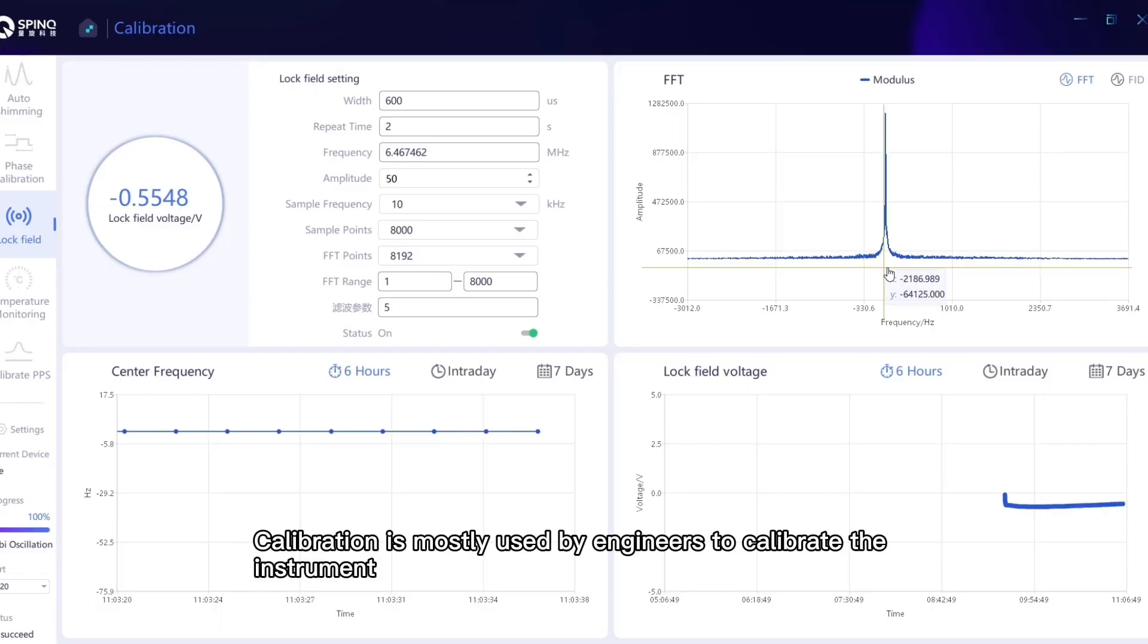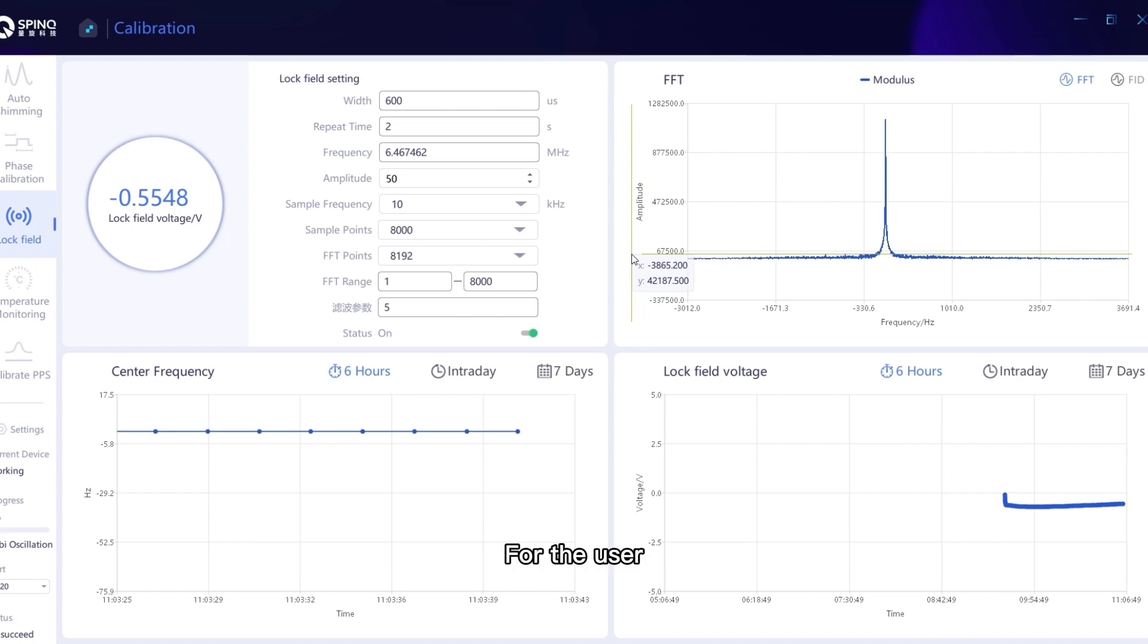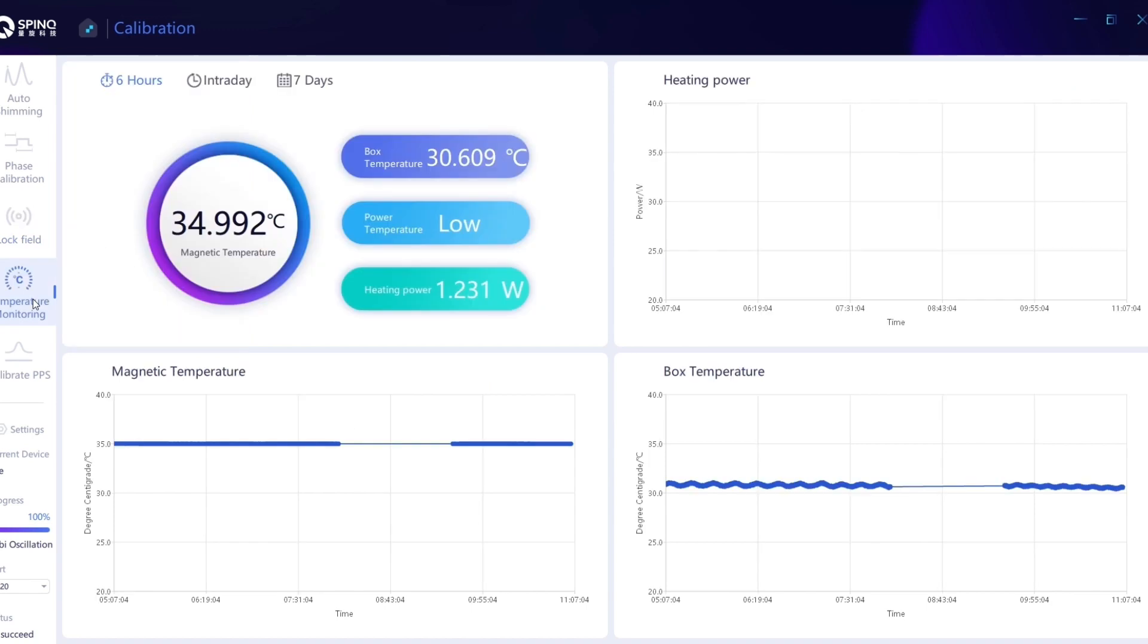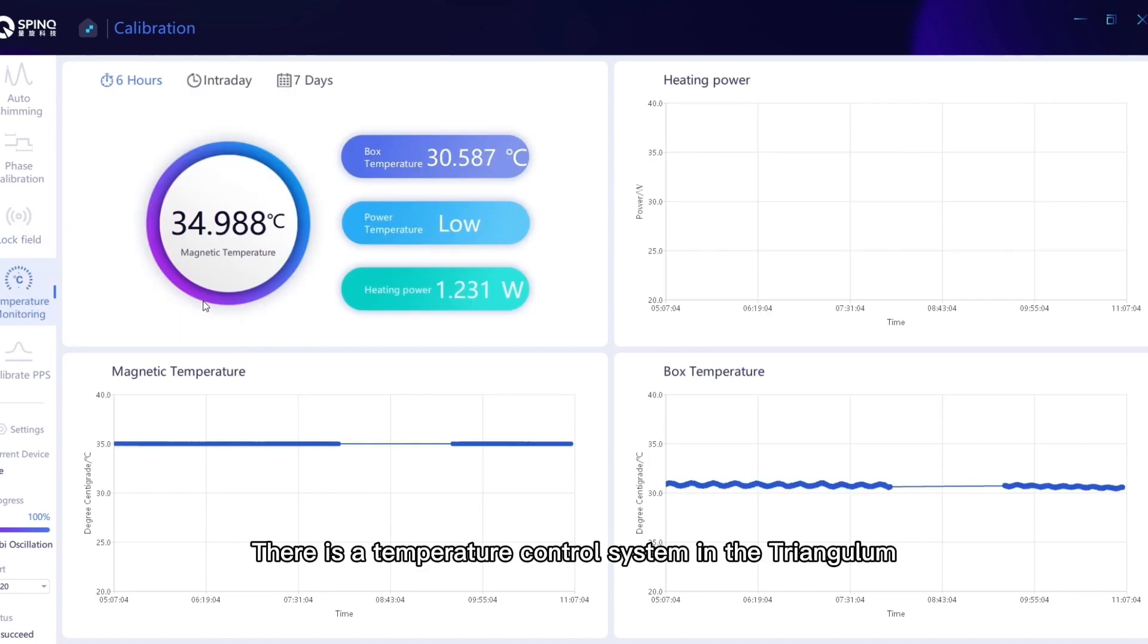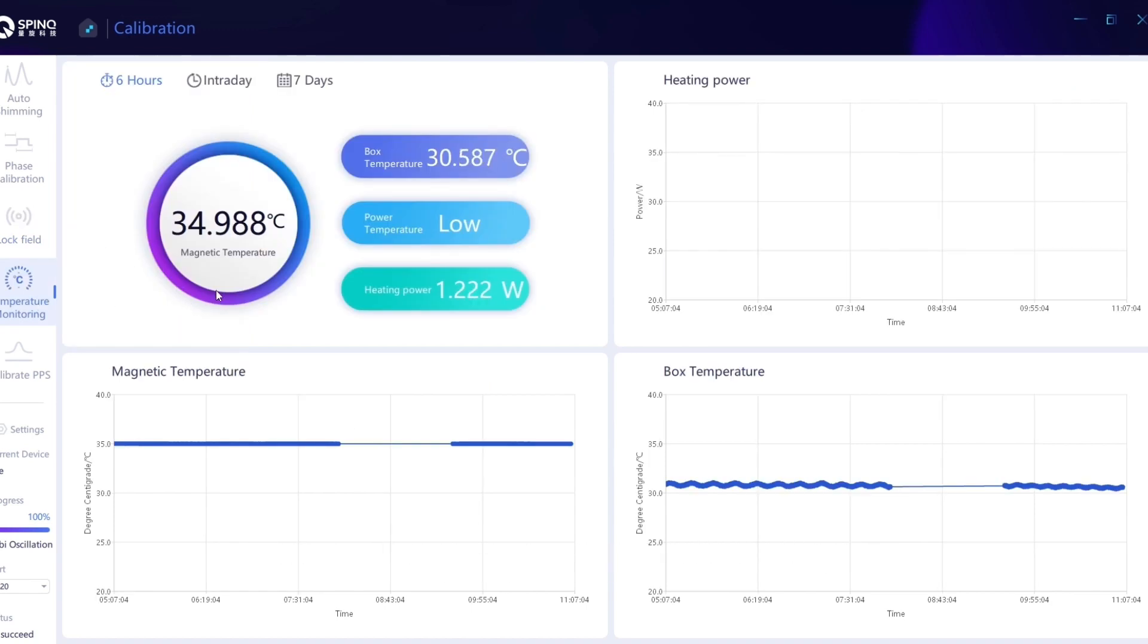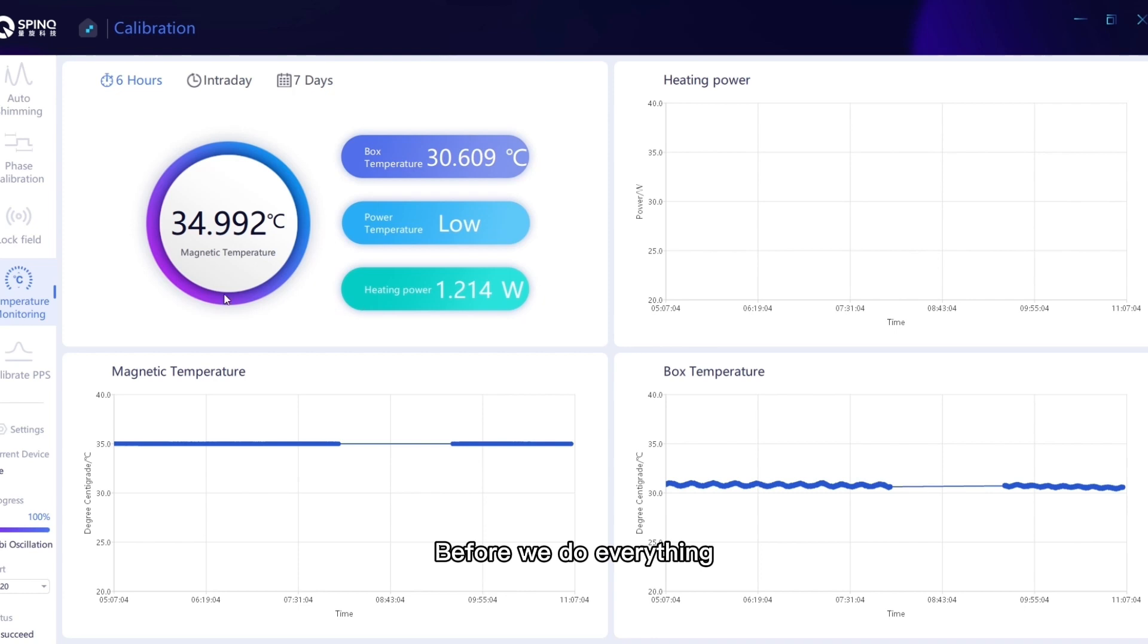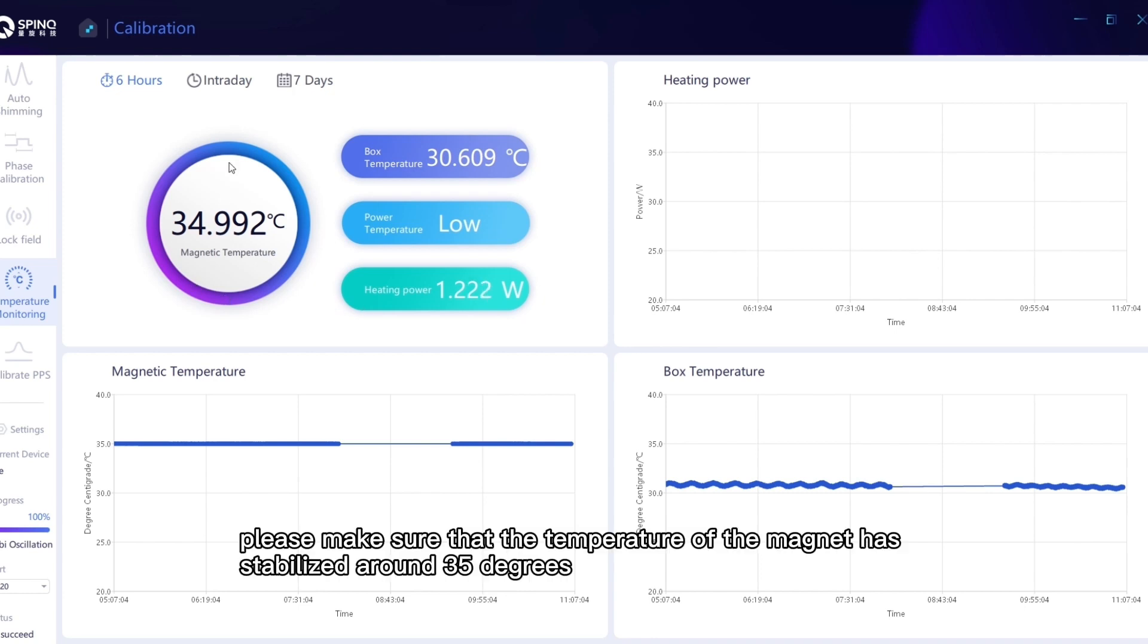Calibration is mostly used by engineers to calibrate the instrument. For the user, here we need to care about the temperature of the magnet. There is a temperature control system in the Triangulum, which will automatically control the temperature of the magnet around 35 degrees. Before we do everything, please make sure that the temperature of the magnet has stabilized around 35 degrees.